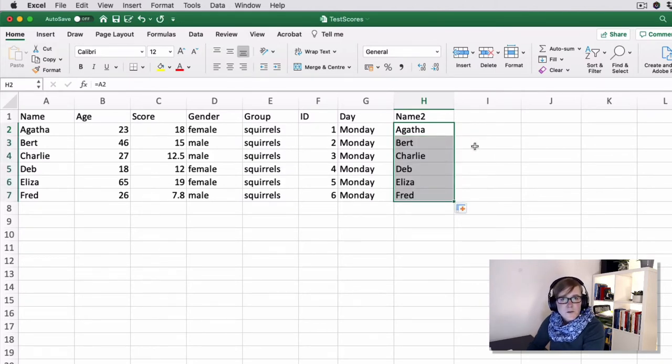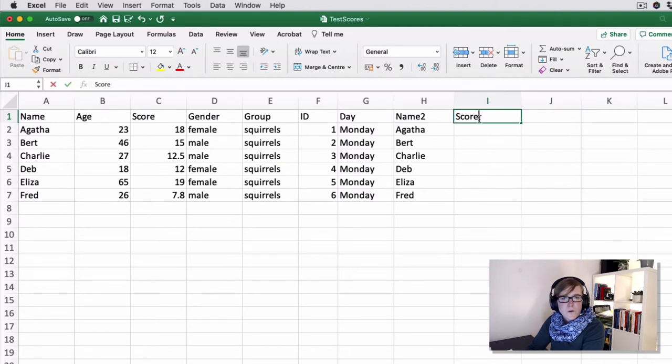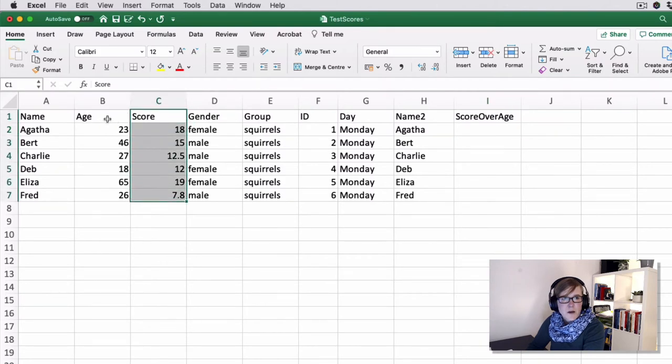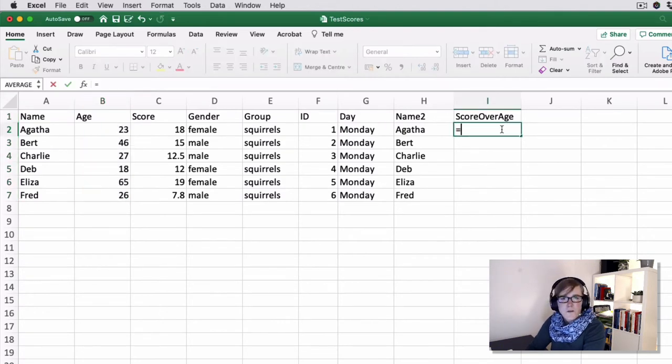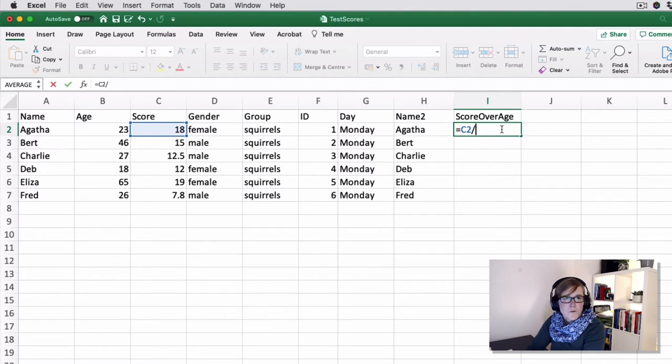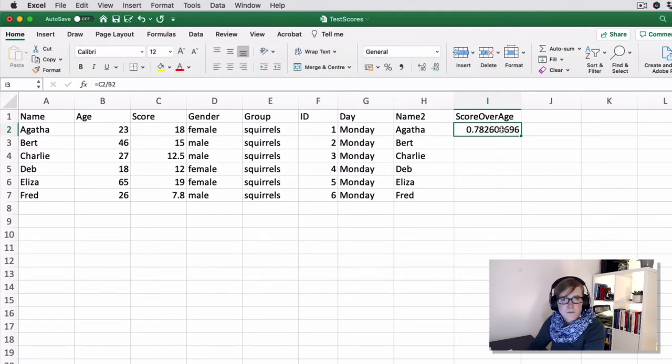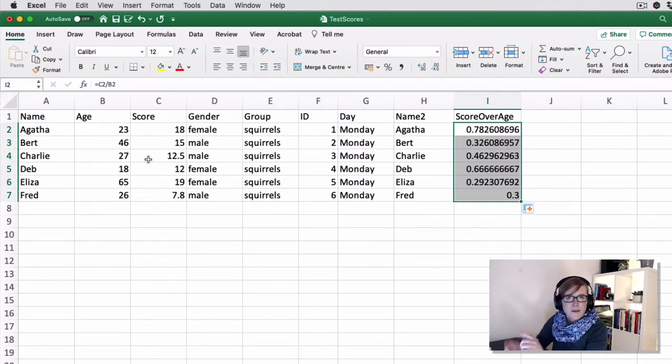Now I can use that for more complex situations. So suppose I wanted to determine score over age, meaning I wanted to divide the contents of column C by the content of column B. Then I can do the similar thing, equal sign, C2 over B2. Also drag it down, and then these data sets here are pairwise divided.